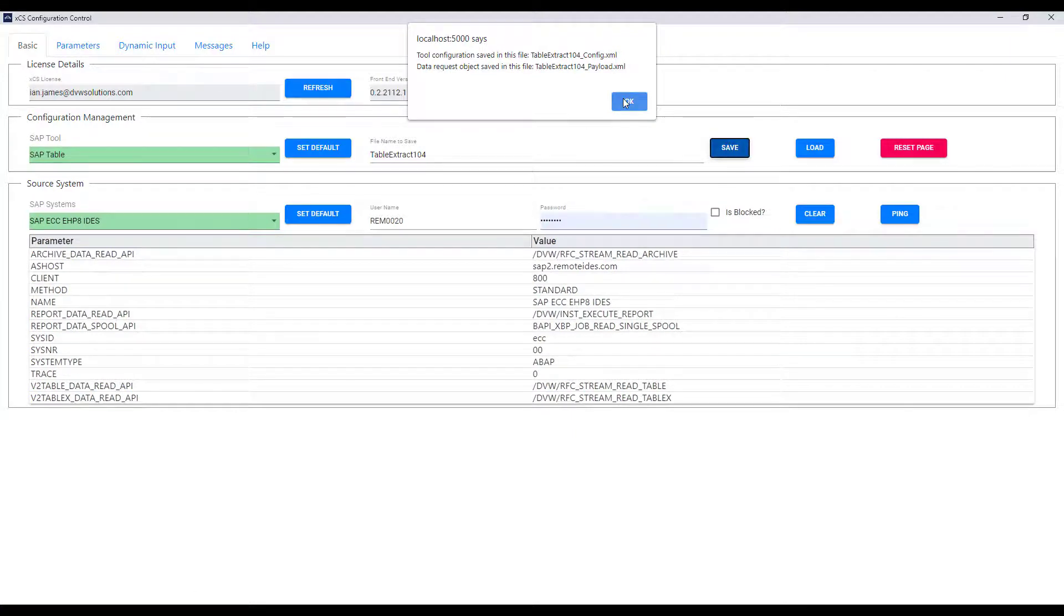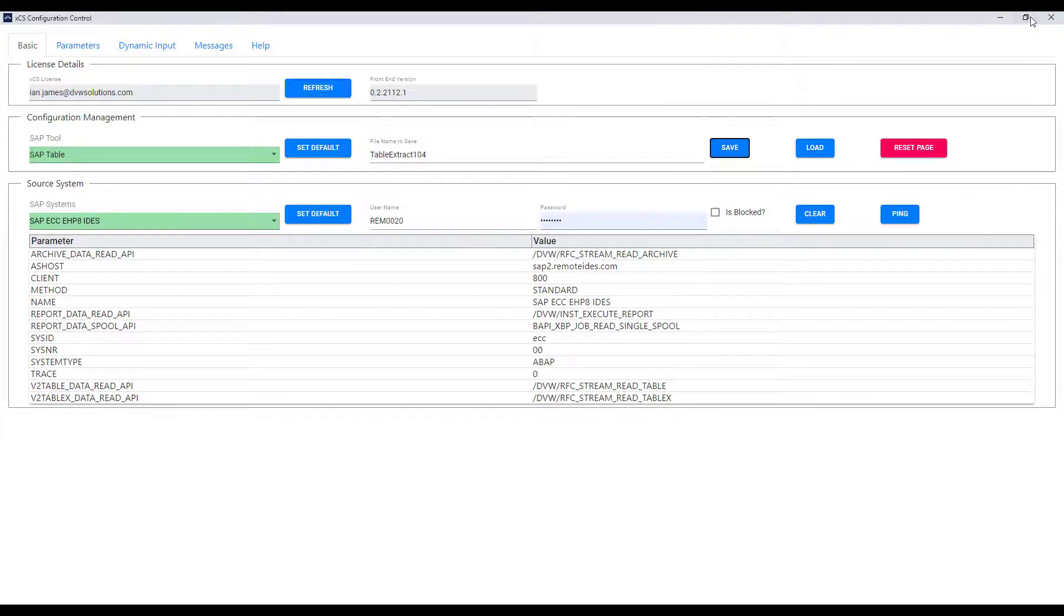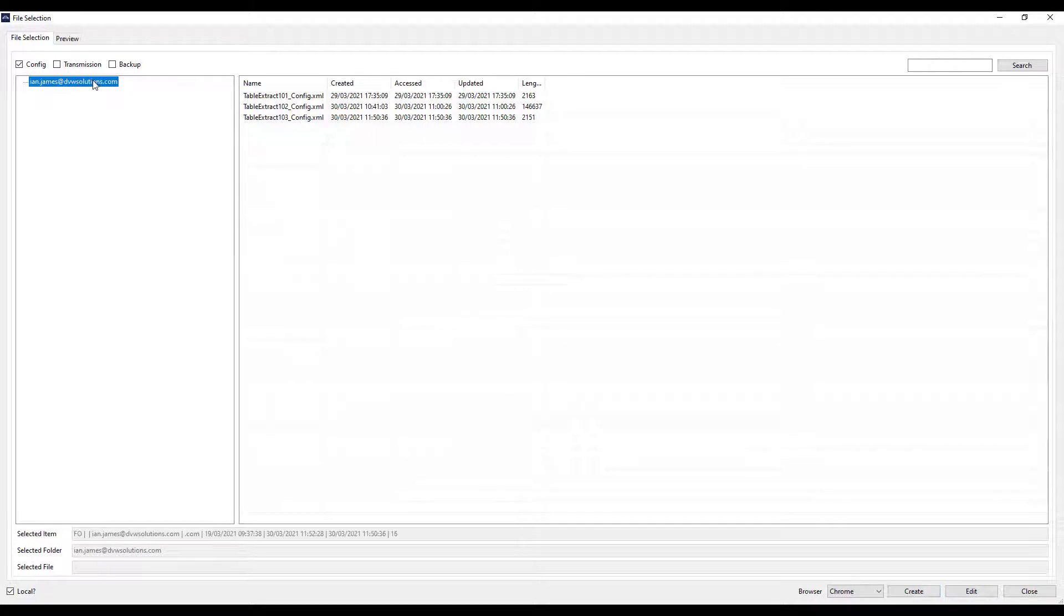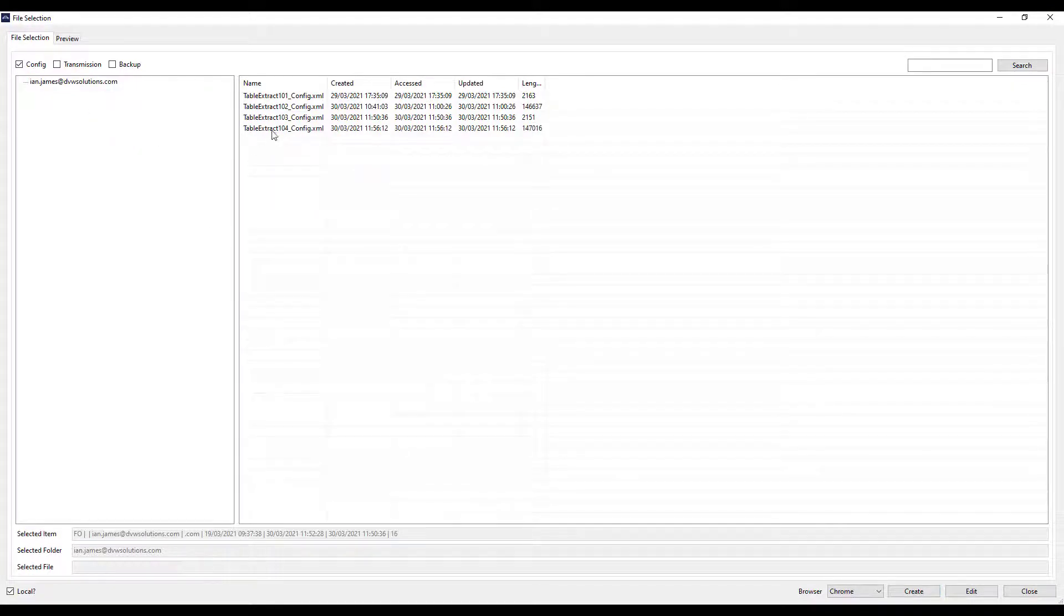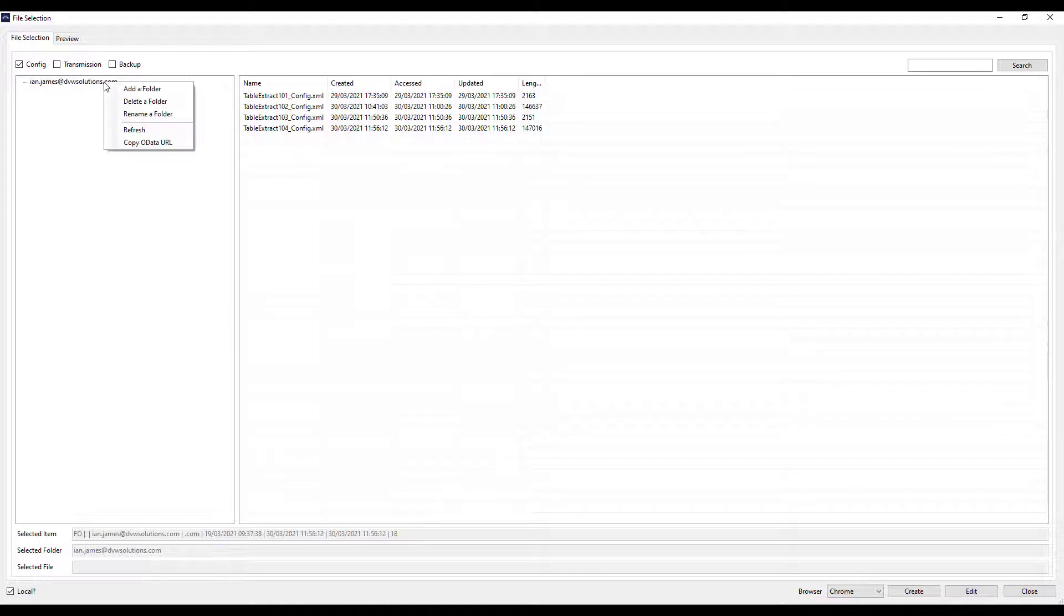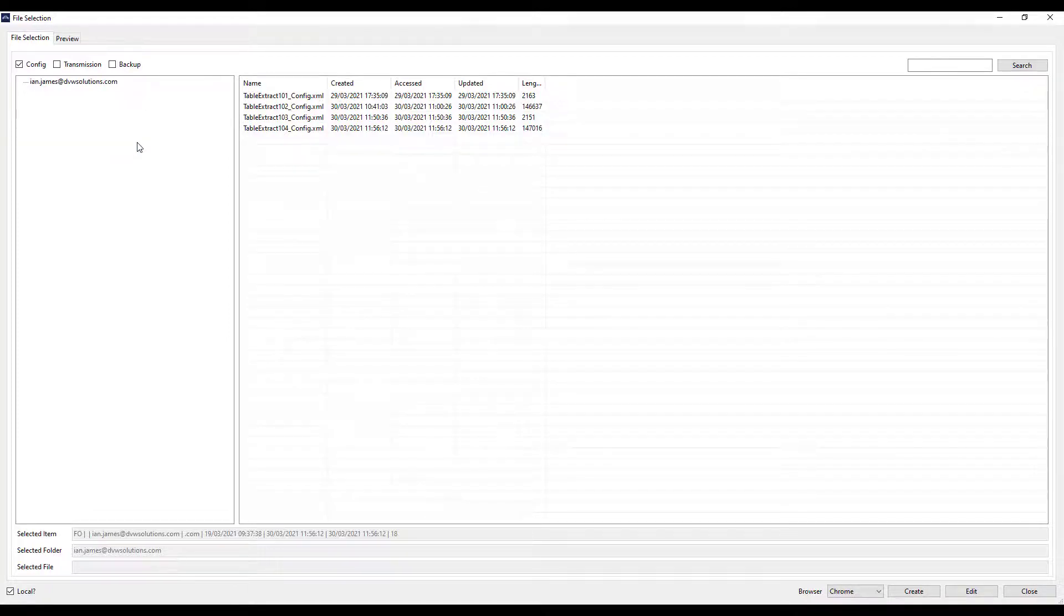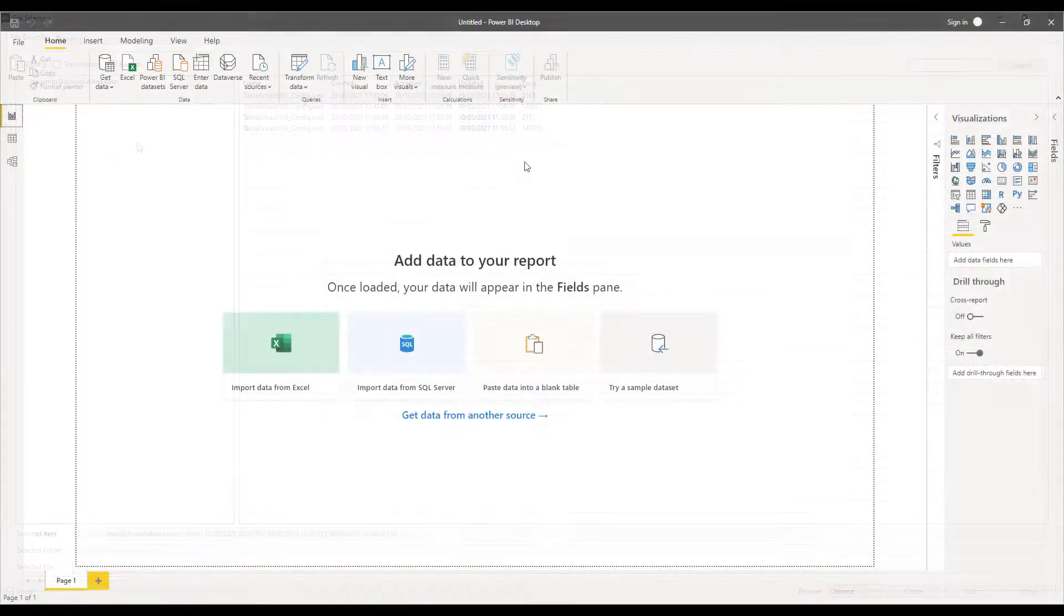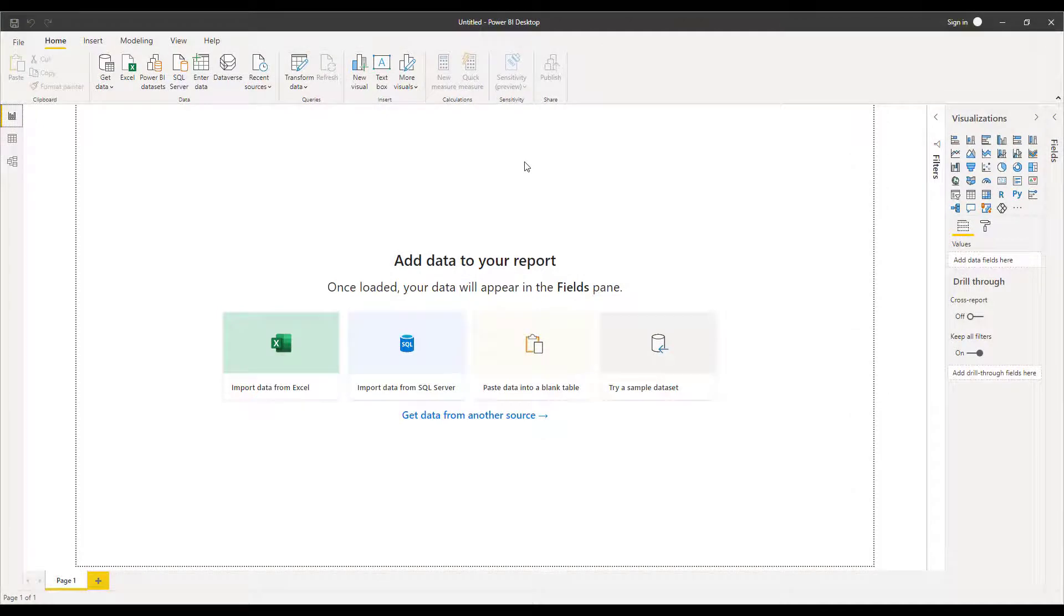If I now close this window and go back to my configurations list I can refresh that list and I'll see that the new one I've just created the new table connection is included. I can right click and copy the OData URL and it's this that gives me connectivity in Power BI.